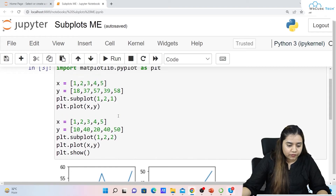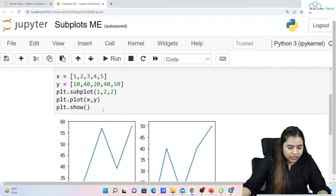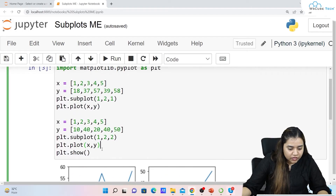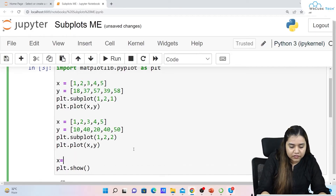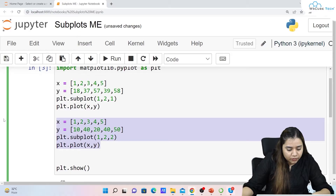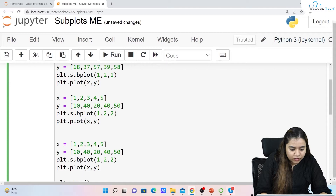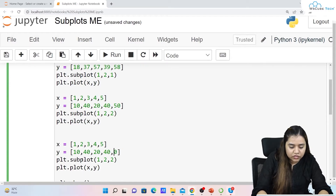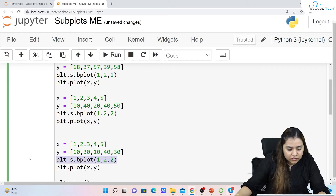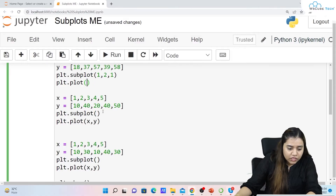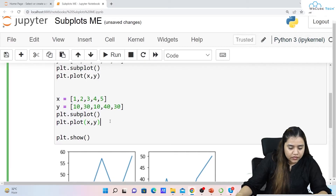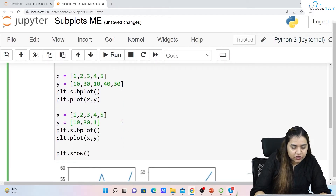Suppose you want more plots — you can create more data. I'll copy the data from above, paste it, and make some changes. So we have x equals 1, 2, 3, 4, 5 and y with different values. I'll remove the subplot parts from all of them for now, and this time we'll be creating four plots. Let's also add another dataset with values like 37, 46, 38, 49, 10.